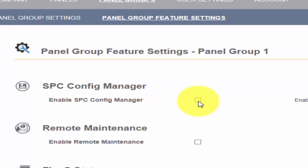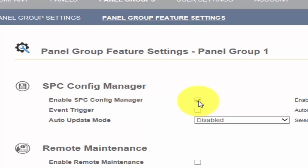In order to enable the configuration manager, which manages the backup of configuration files, we select the Enable SPC Config Manager option.